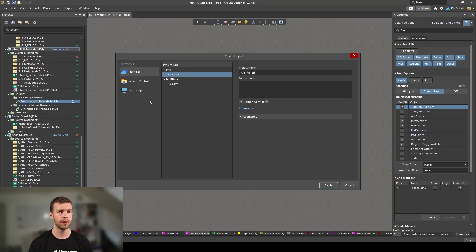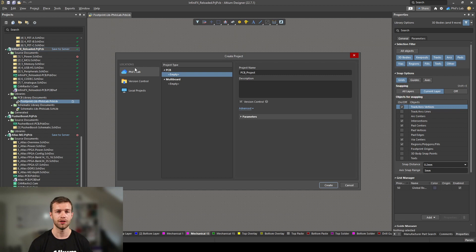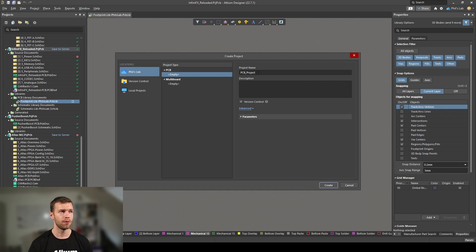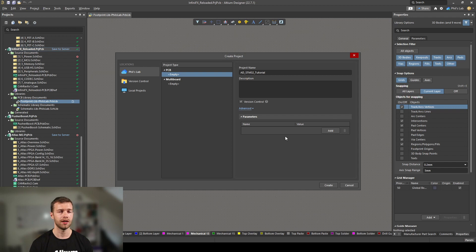We can choose where to store this project in the cloud, using version control, or just a local project. I'm going to store mine in the cloud so we can push changes to version control whenever we've finished a significant section of our design, like a schematic page. I'll give my project a name, make sure to check version control, and click Create.